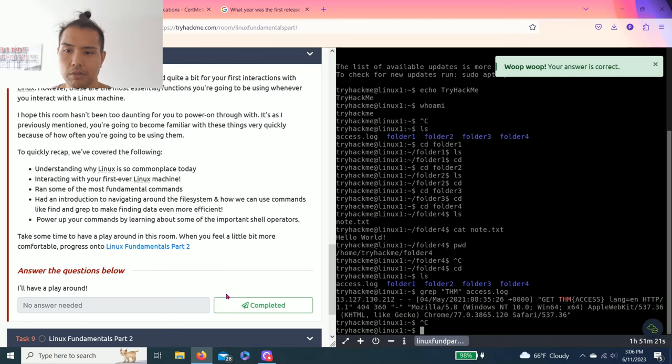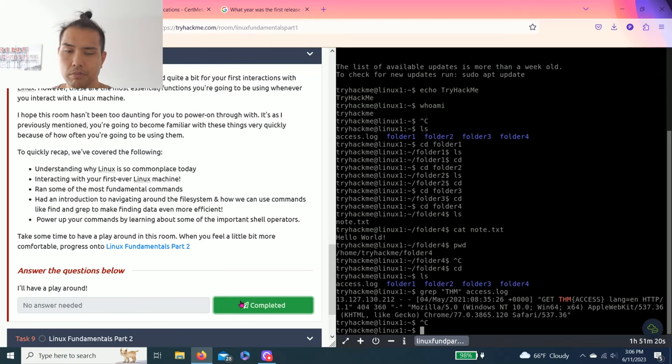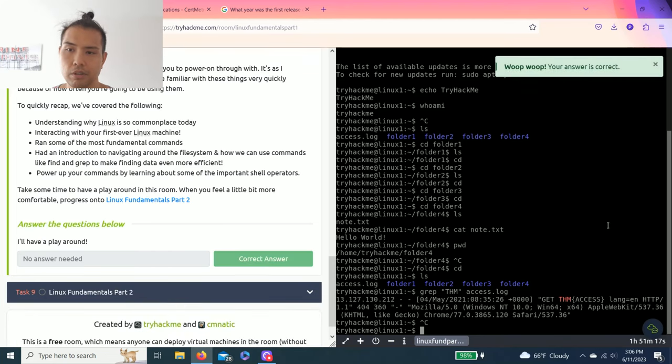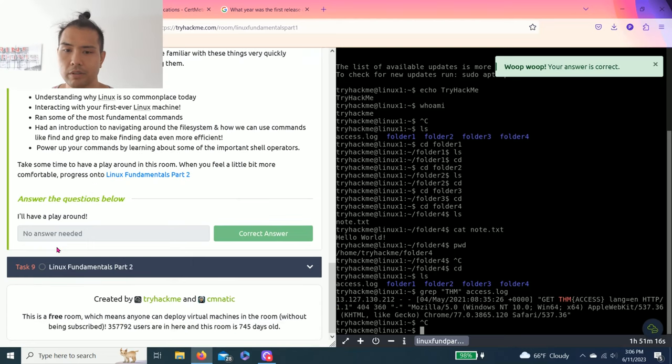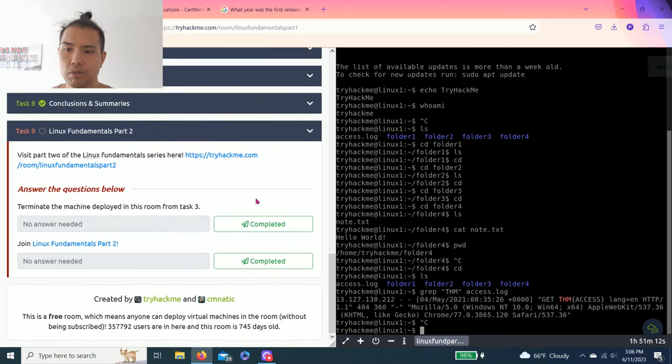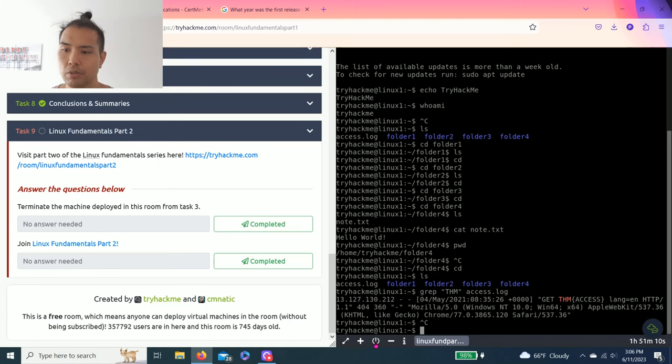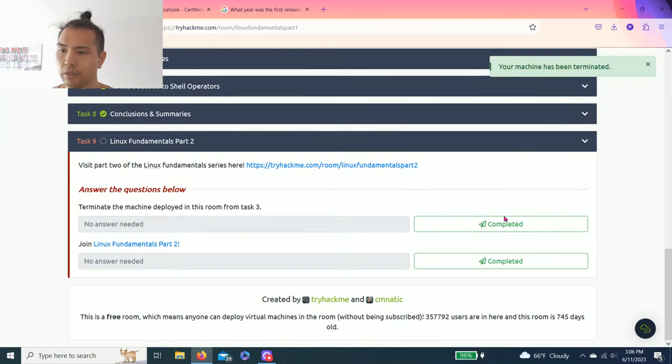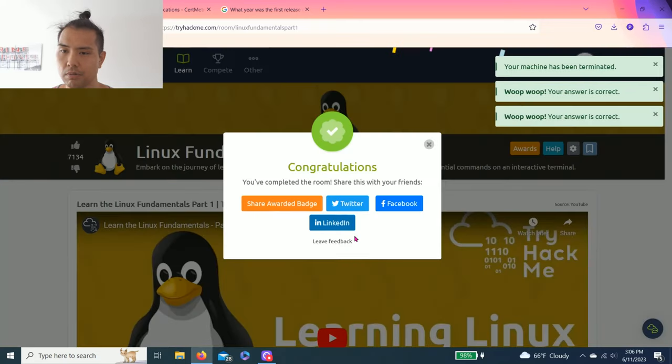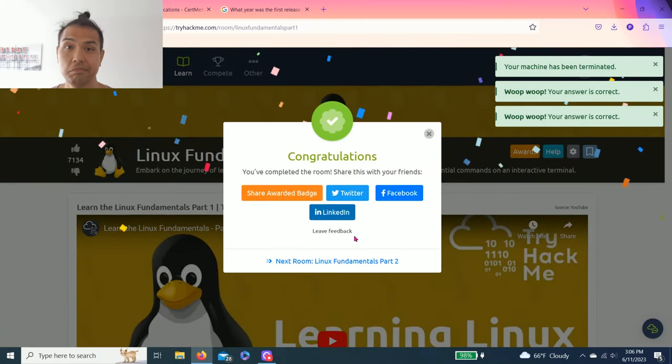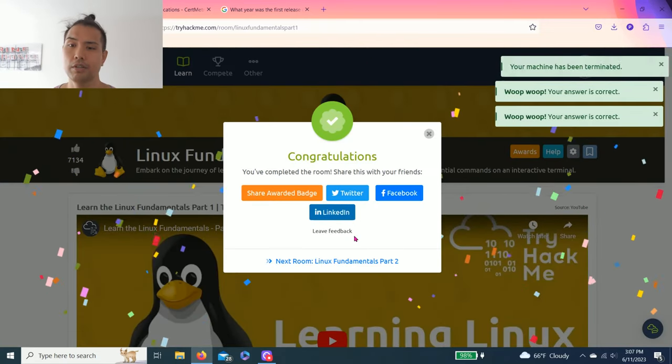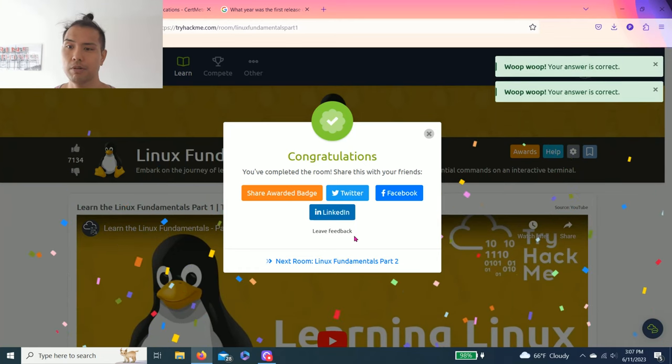Complete. You'll mess around with it and then task nine, move on to Linux Fundamentals Part Two. You could terminate this and complete. There you go guys, that's Linux Fundamentals Part One.